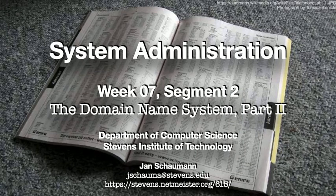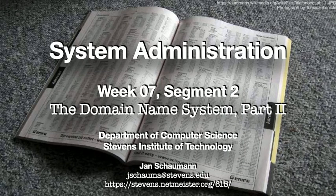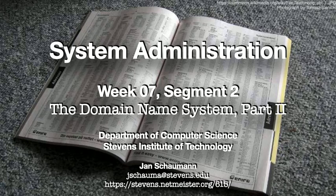Hello, and welcome back to CS615 System Administration. This is week 7, segment 2, and we continue our discussion of the domain name system.